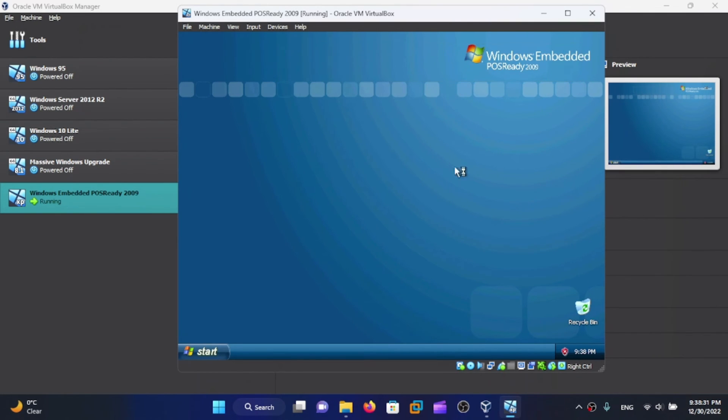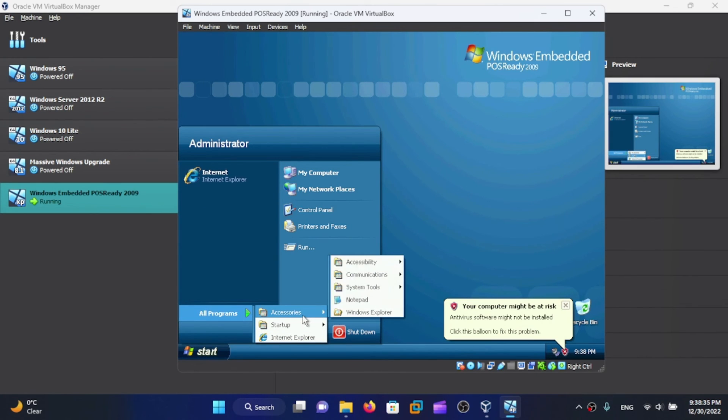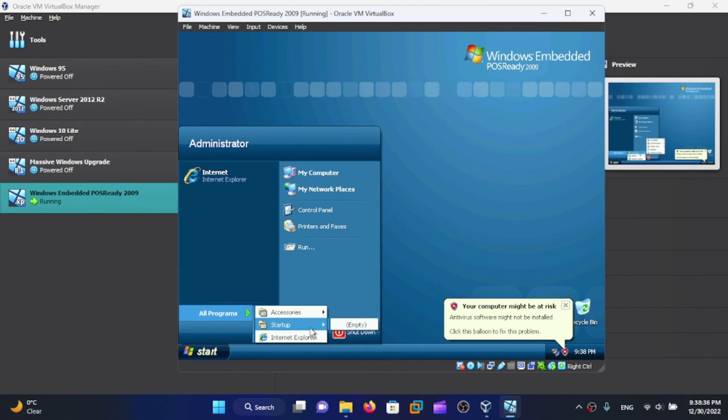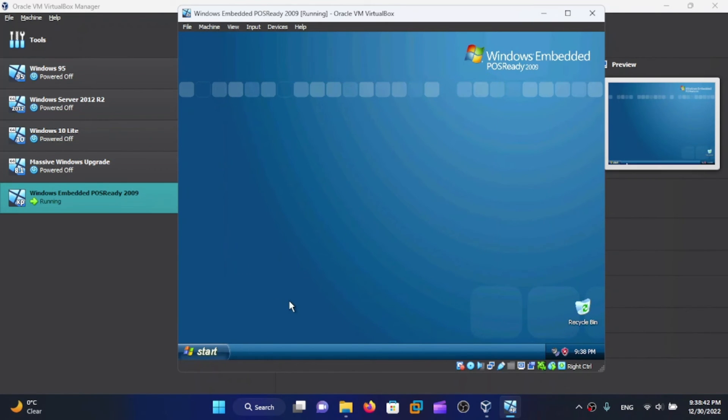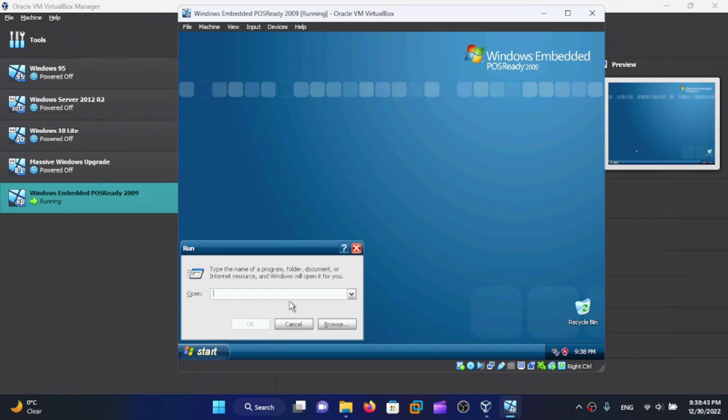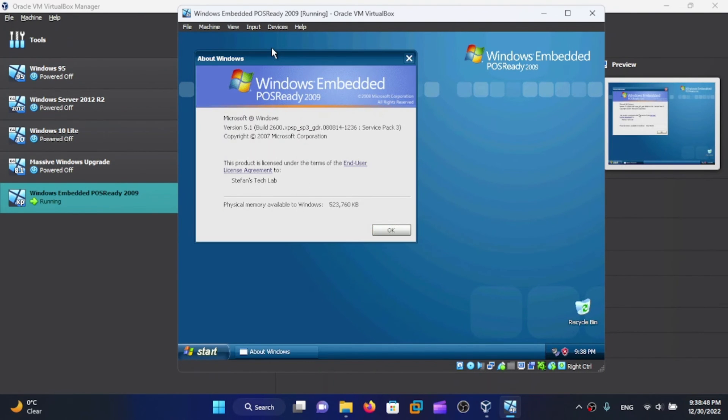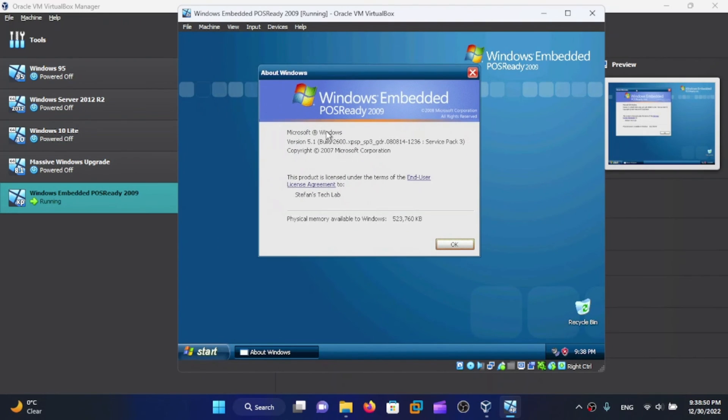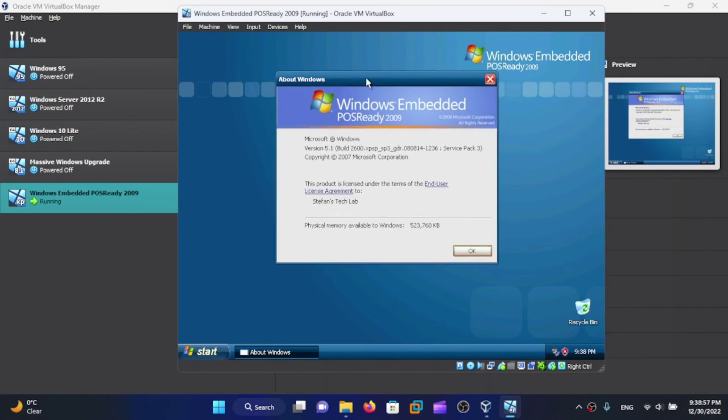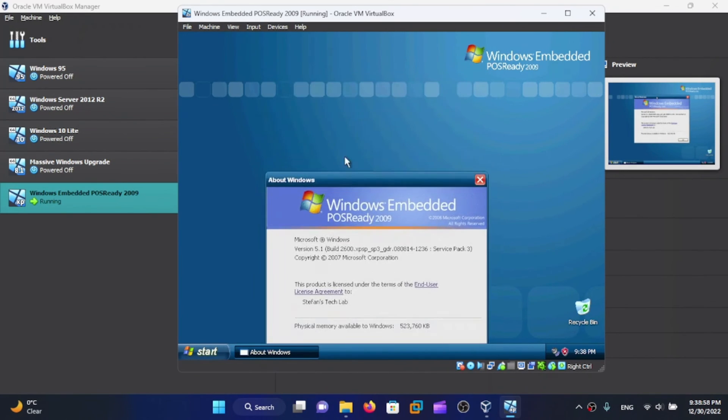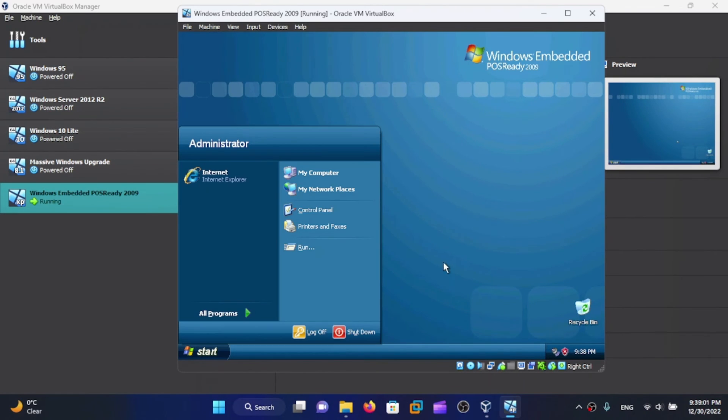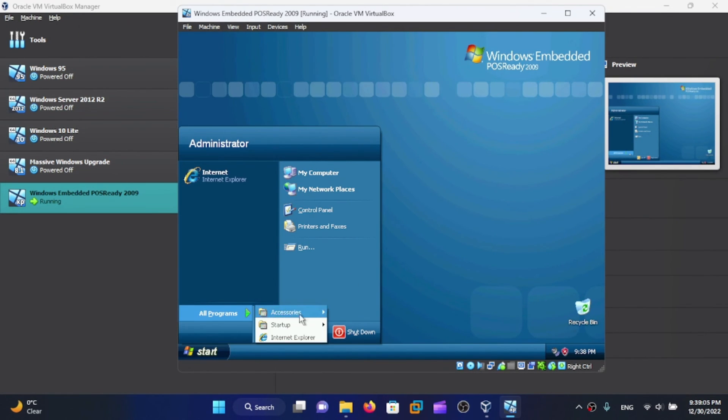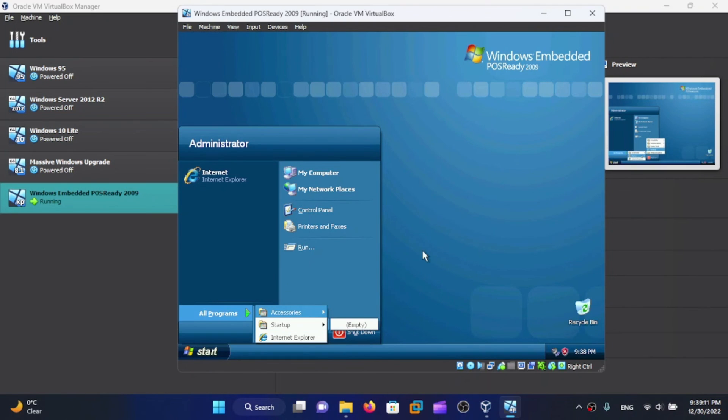Congrats if you are on the desktop once again. Here we have a very Windows XP-like operating system, but it is not Windows XP. Let's run Winver. There we go - the NT version is 5.1, the same build, Service Pack 3. Microsoft killed off support for this in April of 2019, which is almost four years ago.